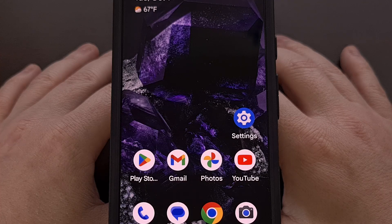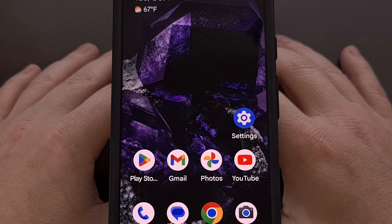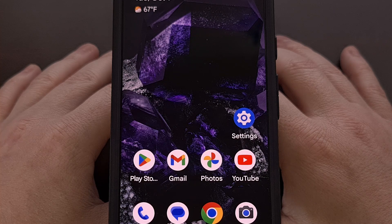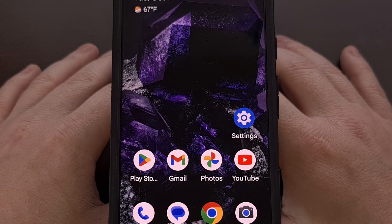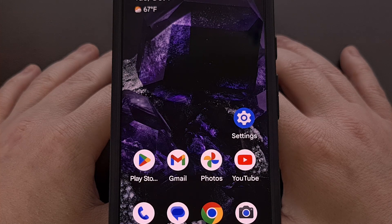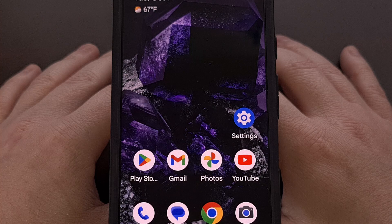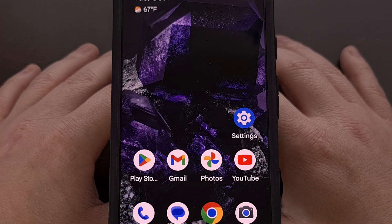I'm the type of person who would rather not have unused bloatware applications installed on my device. So today, I will be showing you how to uninstall the Android Auto application from your smartphone with the help of a simple ADB command.